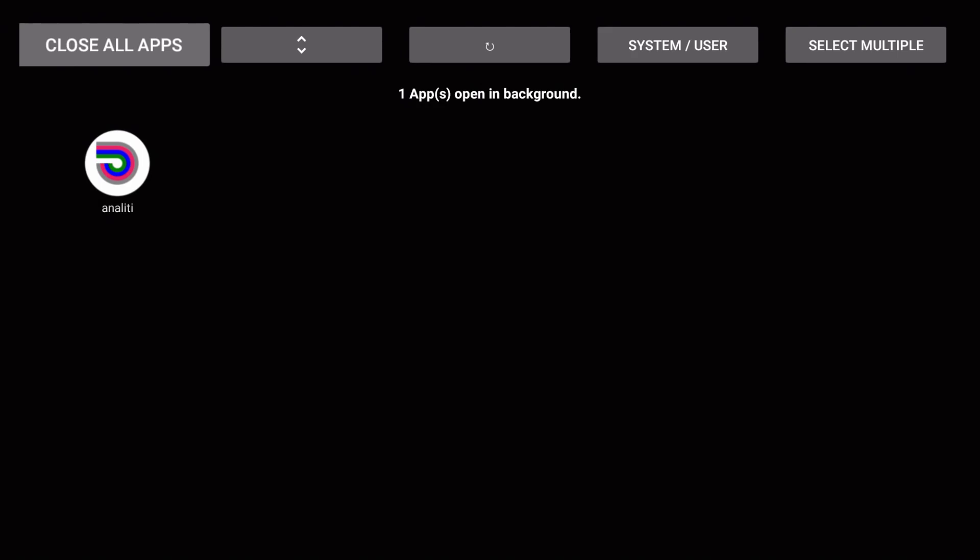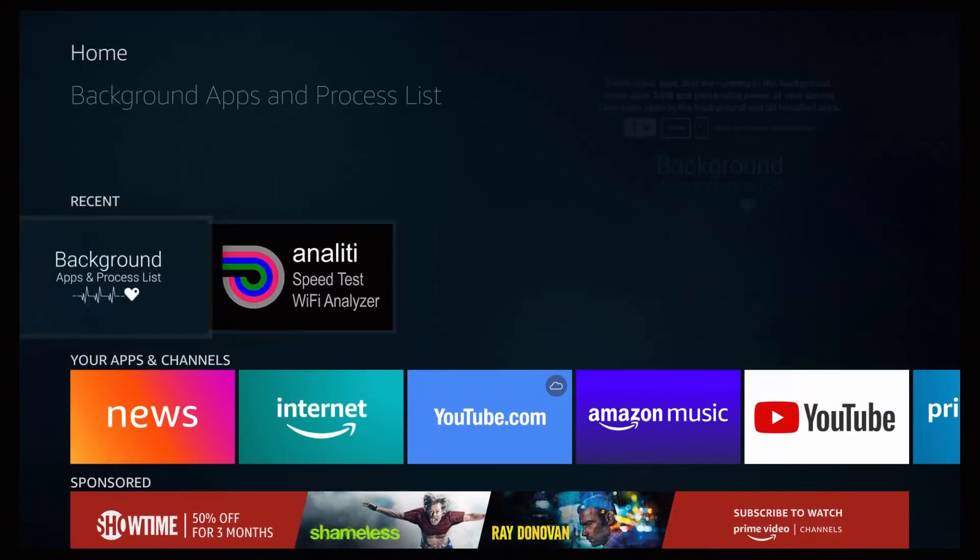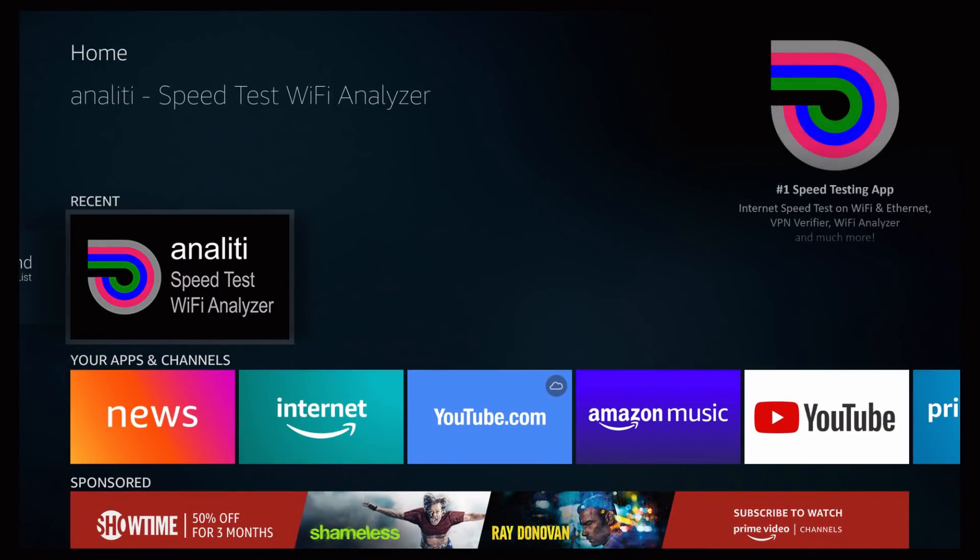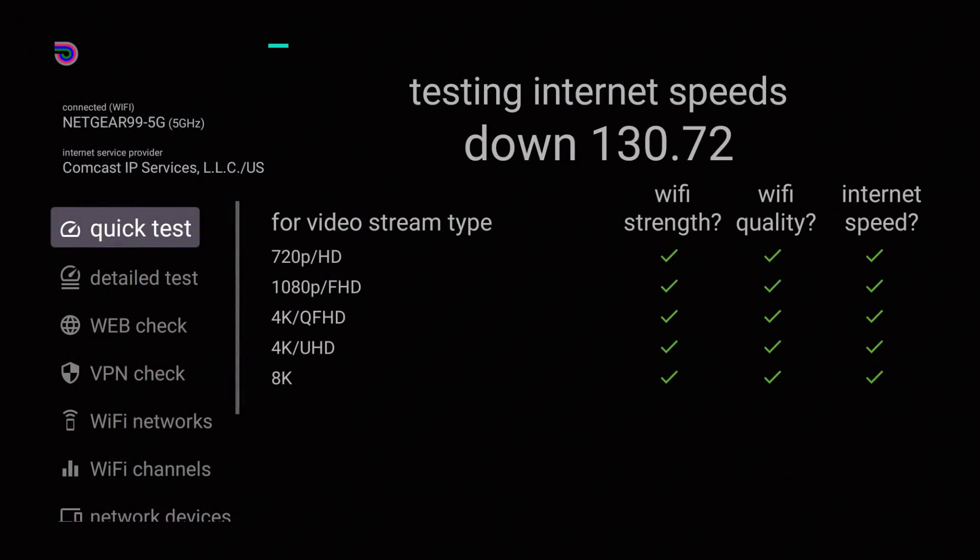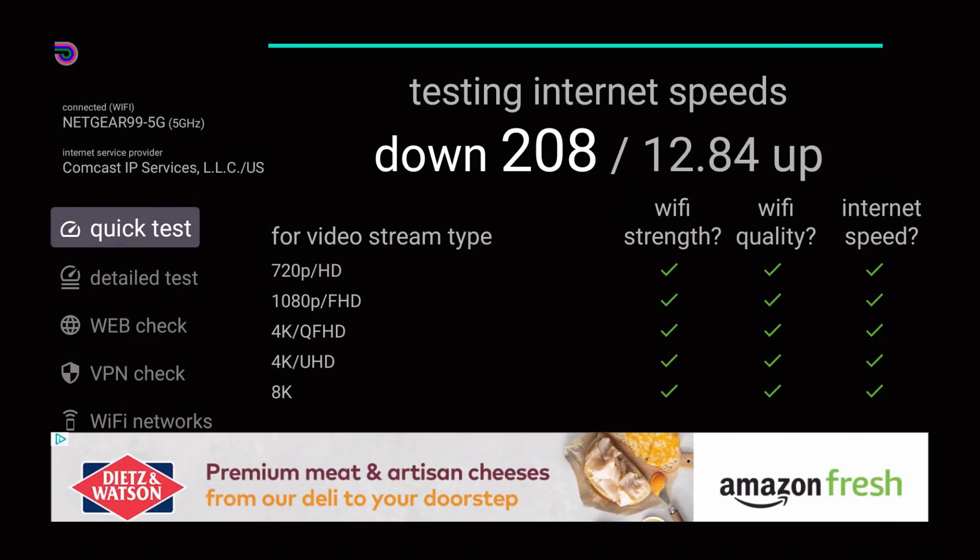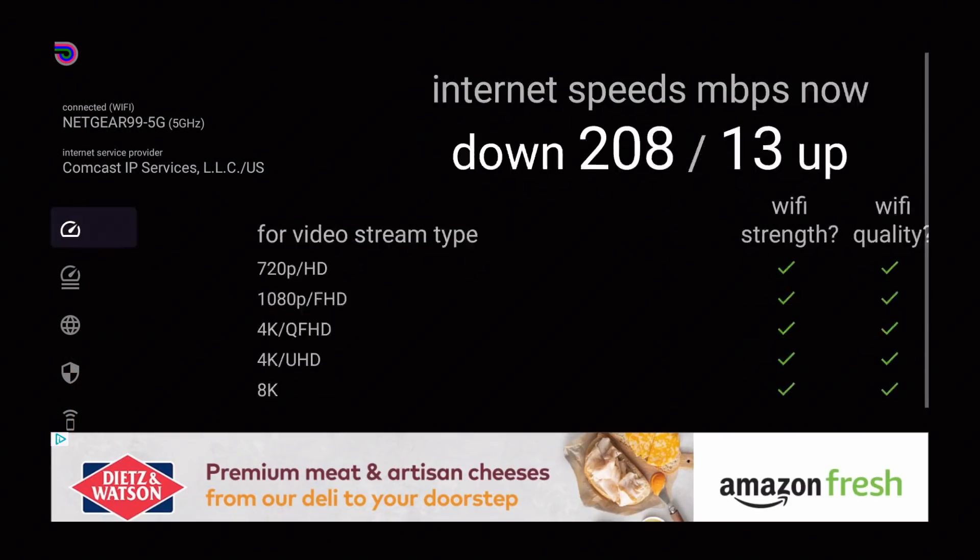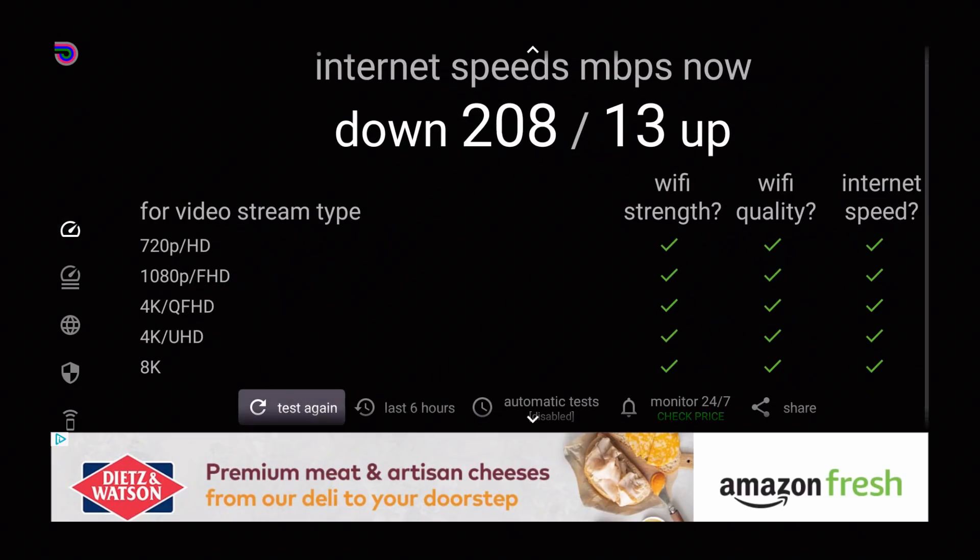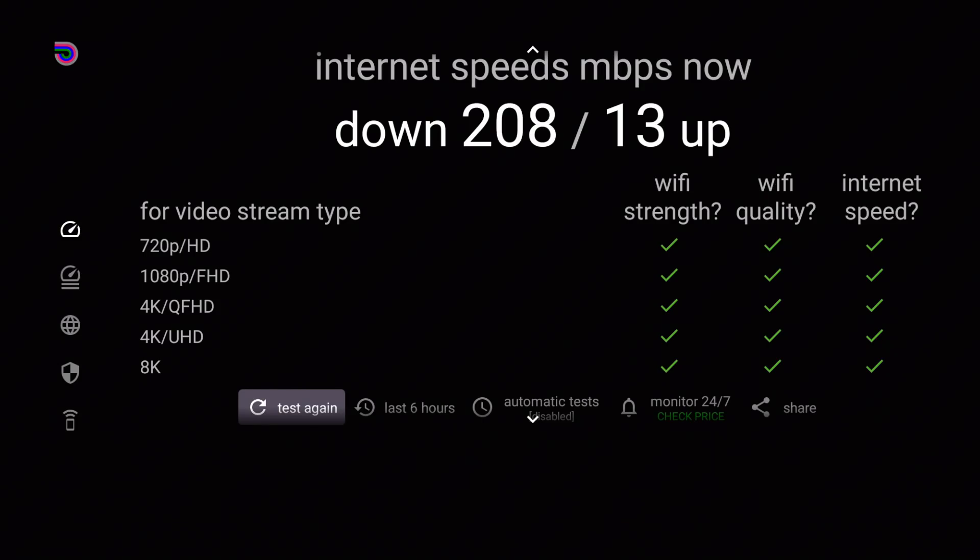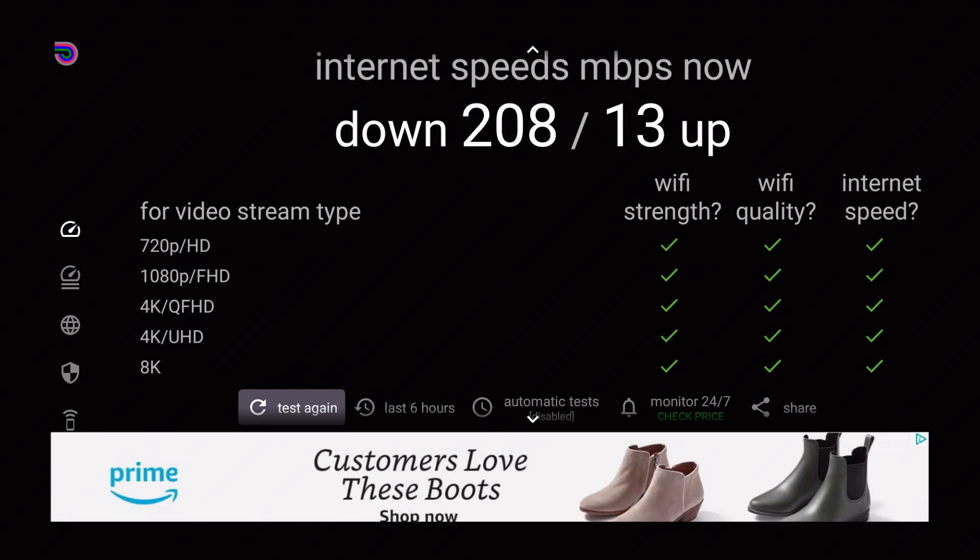So currently we just have the Wi-Fi speed analyzer running right now in the background and we're going to run another test just to see if that difference made anything to our internet speed. I'll go back to home, go back to the Wi-Fi speed tester and it's going to run another test.